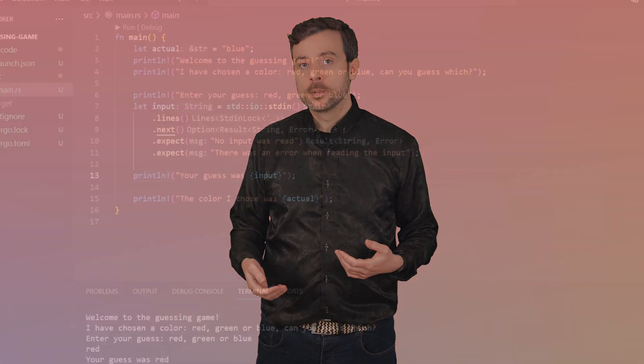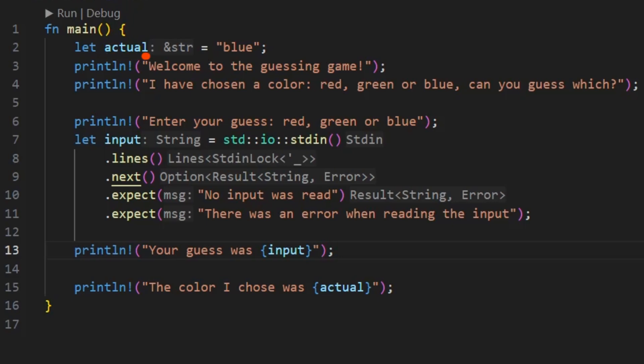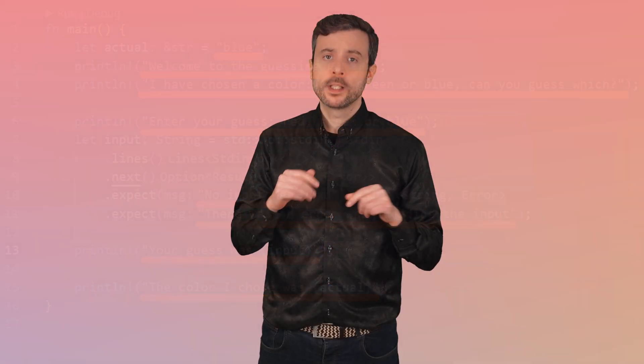Where does the data live if not inside a variable? Our actual variable has the type &str. The ampersand tells us the value is a reference, and str tells us it is a reference to a string slice. A reference is something that points to where the actual data is. When you manually write a string between two double quotes, it's called a string literal. String literals are hard-coded into the binary file created when we compile the program. A string slice can be any part of a string stored somewhere else — for example, characters 0 to 3 of our string literal 'blue' wherever it is in the executable file.